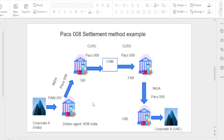Real-world example: Corporate A from India needs to send money to Corporate B. The two banks don't have a direct relationship. Corporate A holds an account in KVB Bank India, and Corporate B holds an account in Gulf International Bank Dubai. KVB Bank (debtor agent / instructing agent) holds a nostro account in SBI India (instructed agent). The settlement happens via the instructed agent's account — so this is the INDA method.